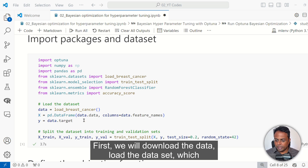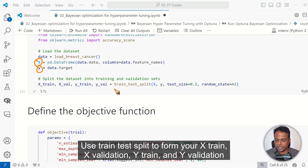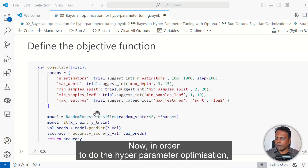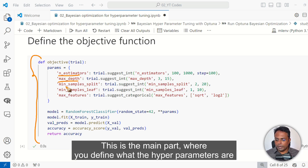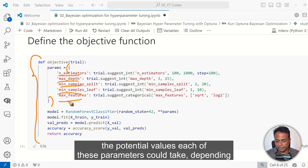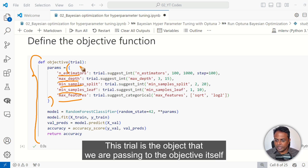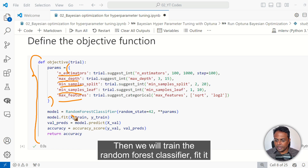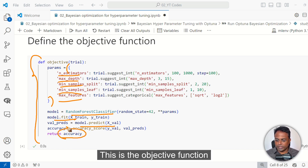First, we load the breast cancer dataset, get the features X and the target Y. Then use train-test split to form X train, X validation, Y train, and Y validation. Now, in order to do the hyperparameter optimization, we define the objective function — this is the key part where you define what the hyperparameters are. You are passing them into a dictionary with what potential values each parameter could take. These are integers, so we use trial.suggest_int. The trial is the object being passed to the objective itself. We then train the random forest classifier, fit it, get the predicted values, compute the accuracy score, and return the accuracy score.